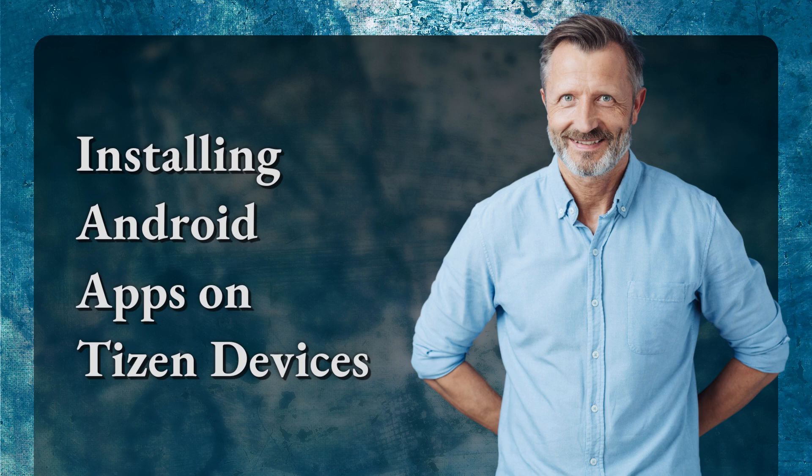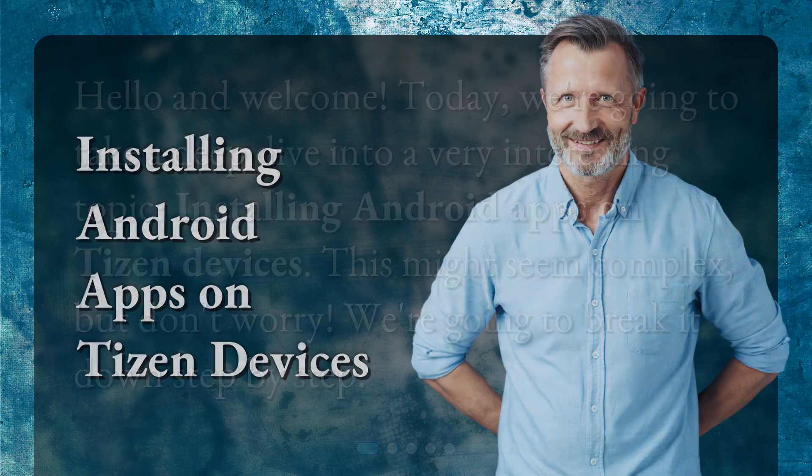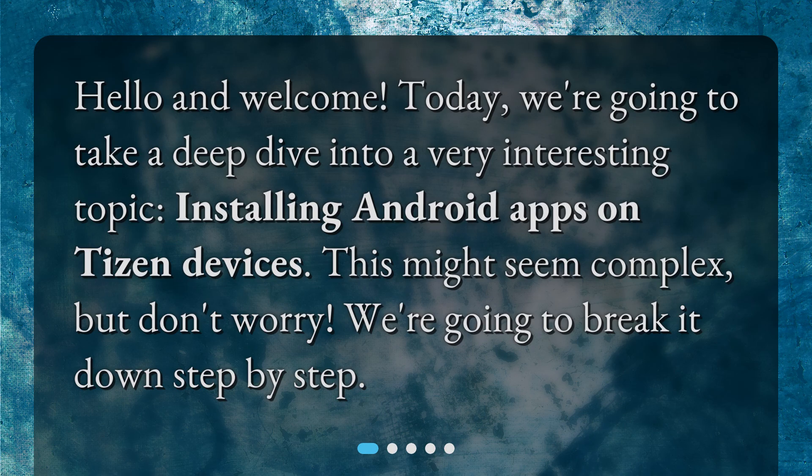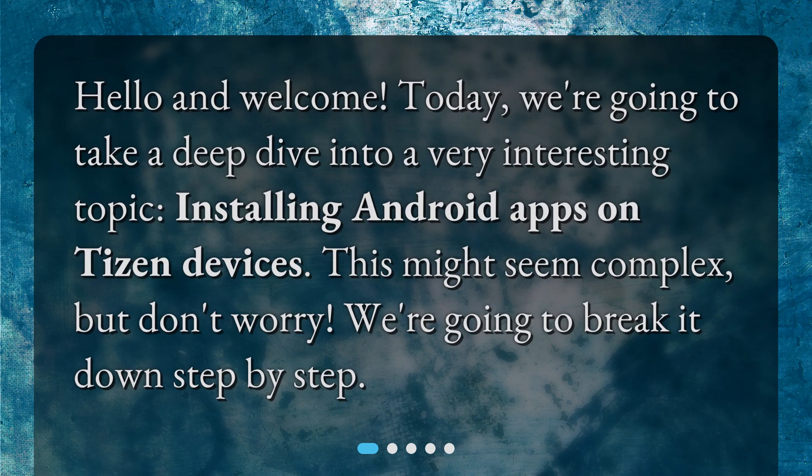Installing Android apps on Tizen devices. Hello and welcome. Today, we're going to take a deep dive into a very interesting topic: installing Android apps on Tizen devices. This might seem complex, but don't worry. We're going to break it down step by step.